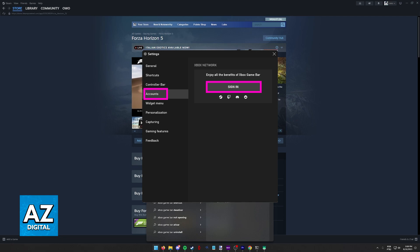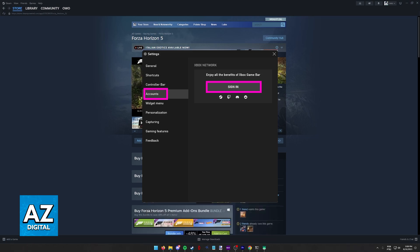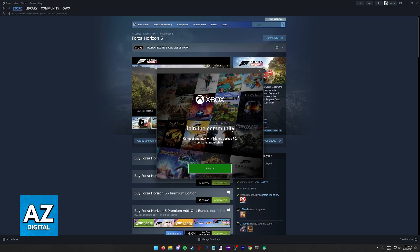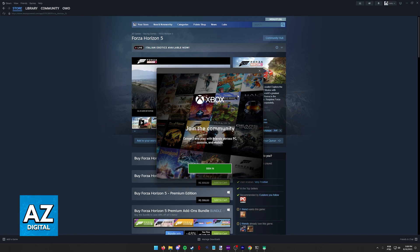When you click Accounts, all you have to do now is select Sign In, and as you can see, you are going to be able to sign into a Microsoft account by following the instructions on this pop-up.